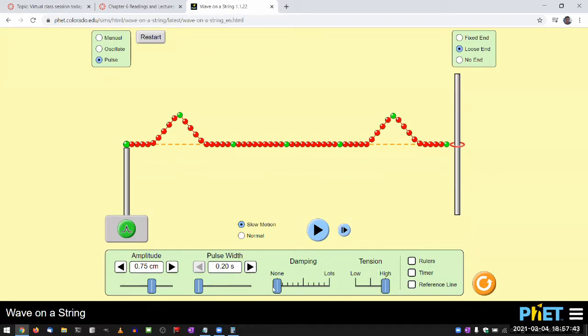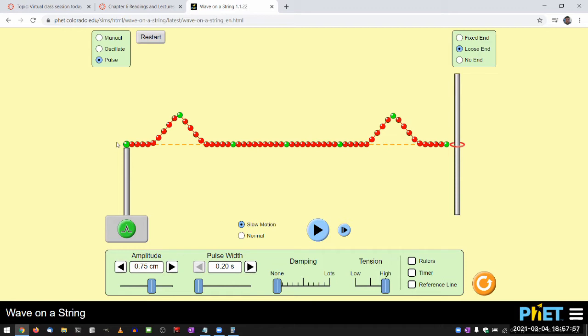And with no damping, these pulses will bounce back and forth forever. And the way the boundary conditions work out, how they bounce from these two ends are distinct. And that gives you interesting things to look at.